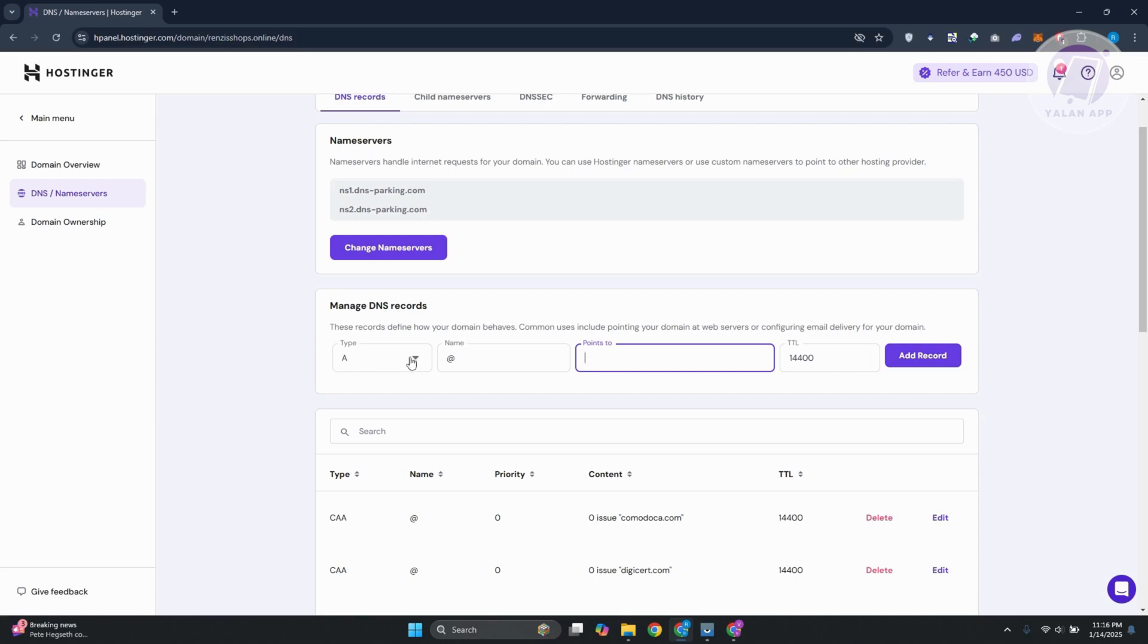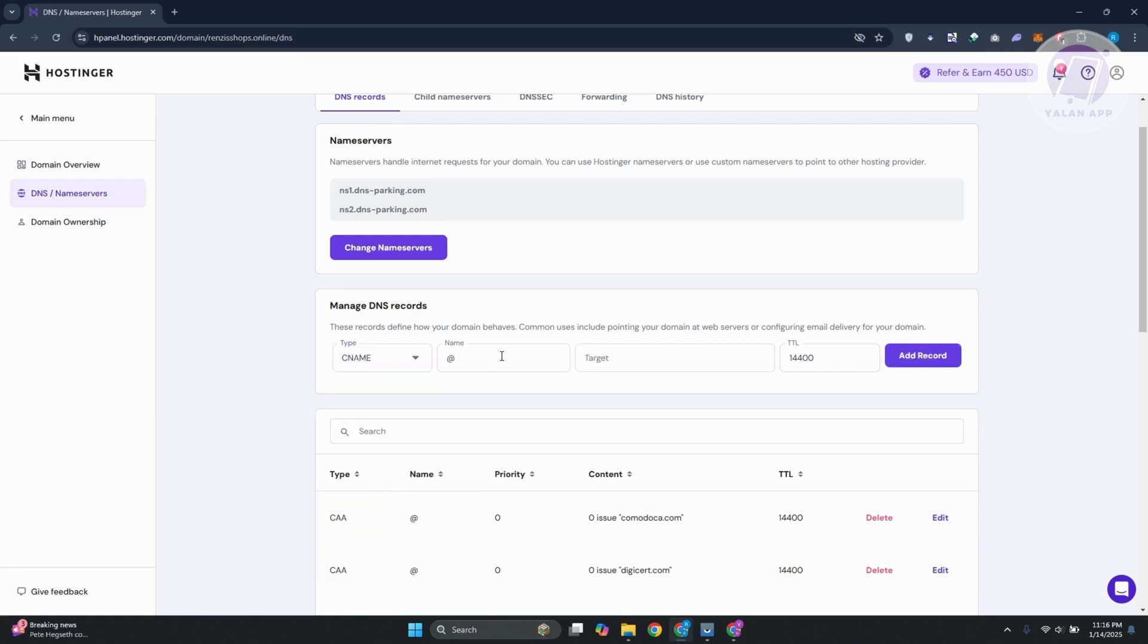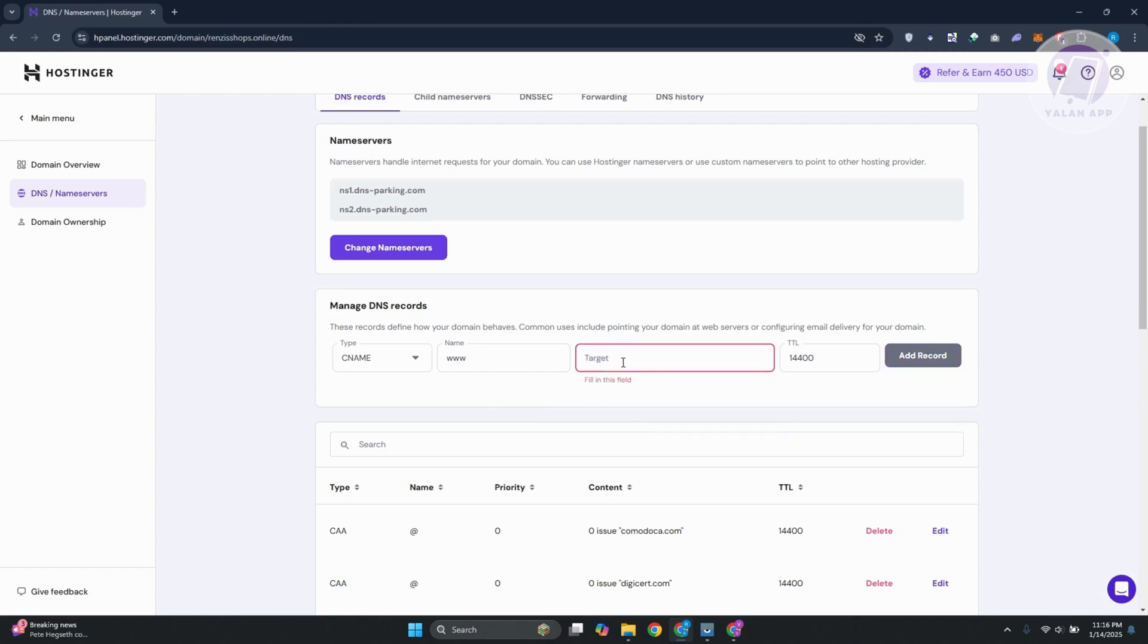The other thing here is your CNAME. Choose CNAME, and if I'm not mistaken, this is going to be WWW. From here, just paste whatever target you have and click on add record at the right.